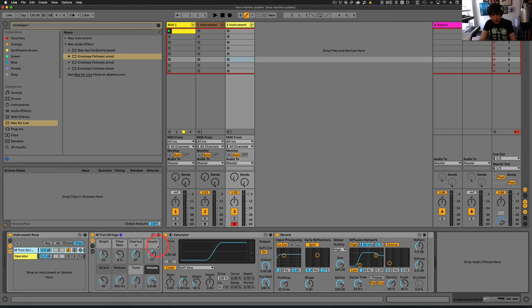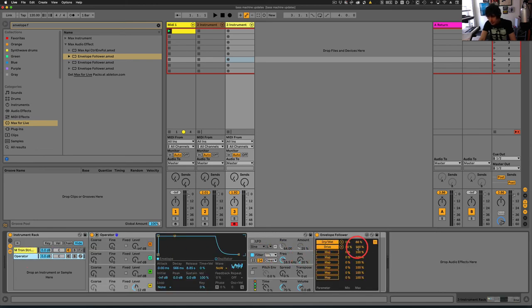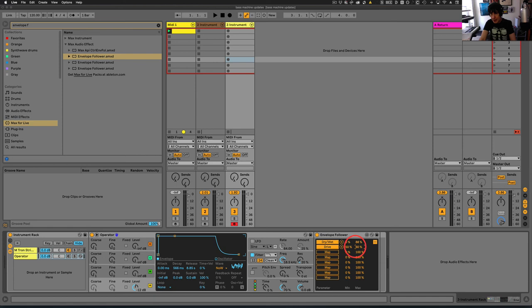And we don't want a whole lot of Drive. So what we'll do is we'll just bring this down to, let's say, 60. 60 is fine, actually. We'll just bring it down to 60.